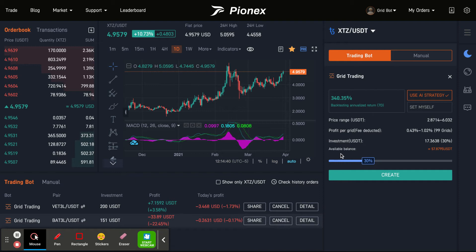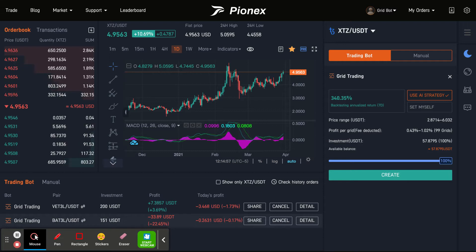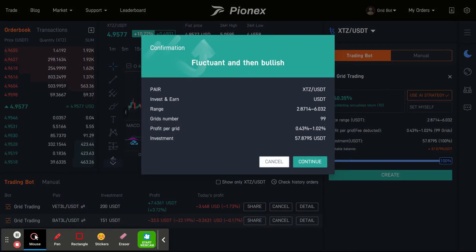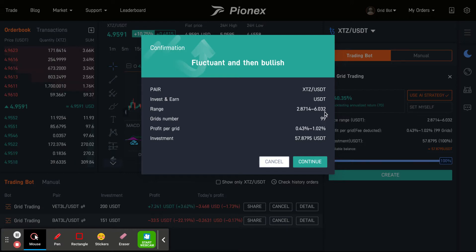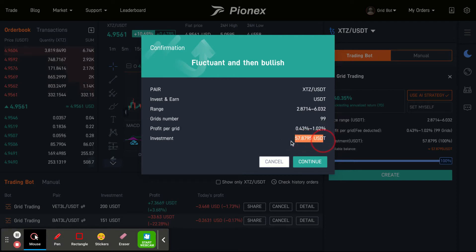Right now, if you see anything red — so you see that it is red where it says available balance — that means that I don't have enough to run this bot yet and need to adjust it. I do have enough actually, so I could click Create and there you go. The low range would be $2.8714, and the high range would be $6.032. That range will be broken up into 99 different buys and sells, and the profit per grid would be around 0.43% through 1.02%. My initial investment will be $57.8795 in USDT.